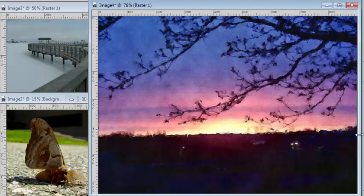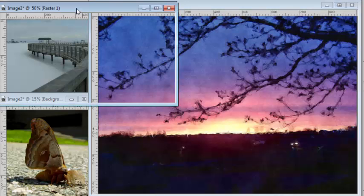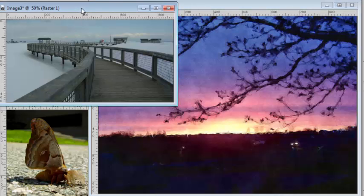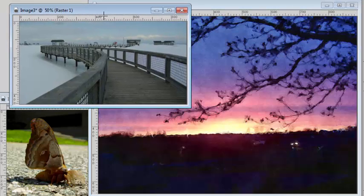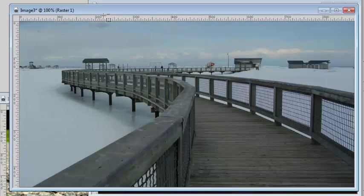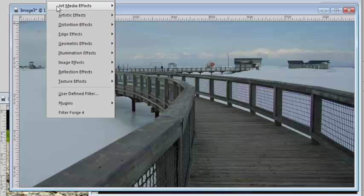And now I have a very interesting photo. Let's try another effect on another photo. I go again under Effect, FilterForge.